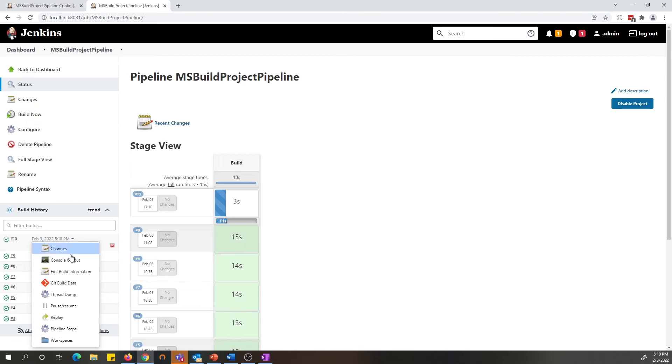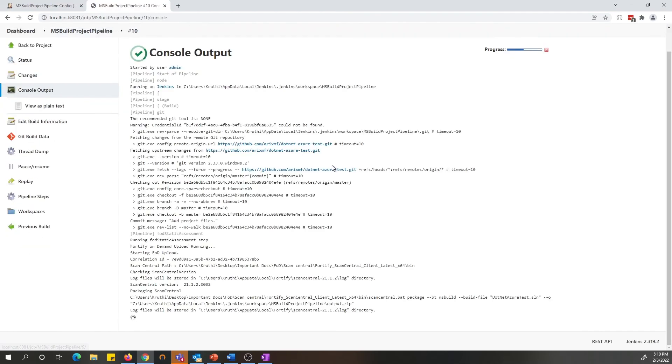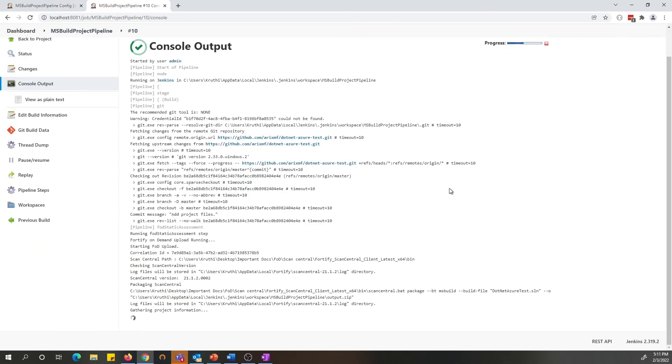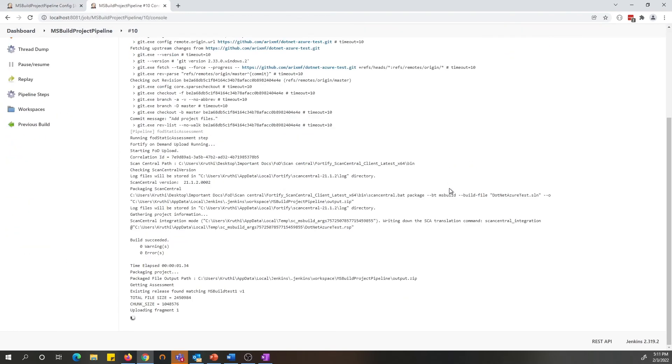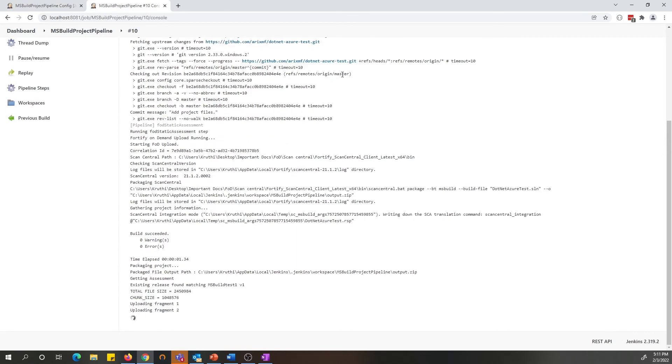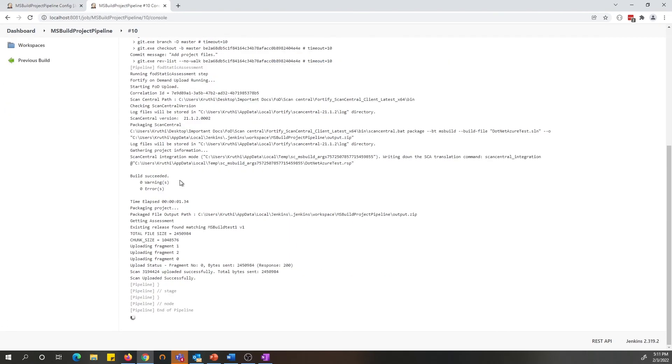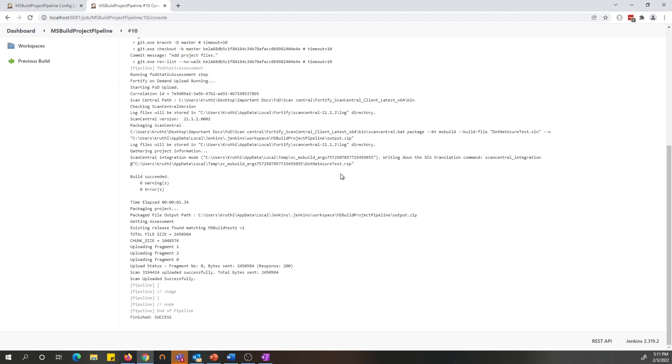While the pipeline is building, let's go ahead and look at the console output. As you can see, similar to the freestyle project, it is accessing my Git repo which has the source, and it is using MSBuild to build my project.